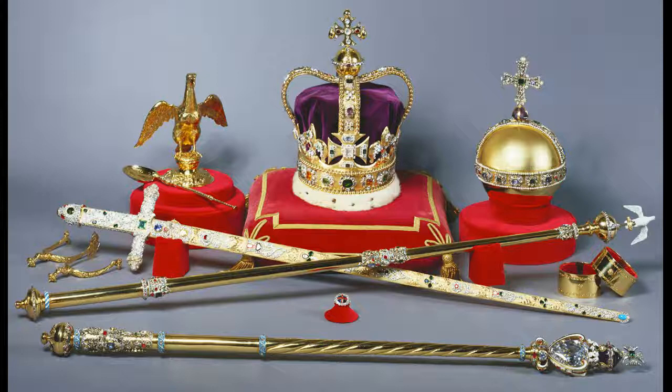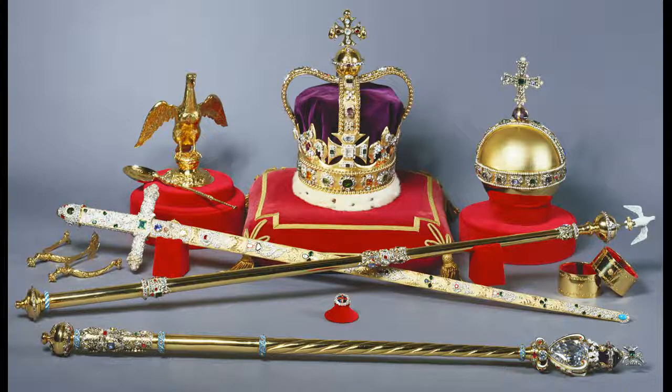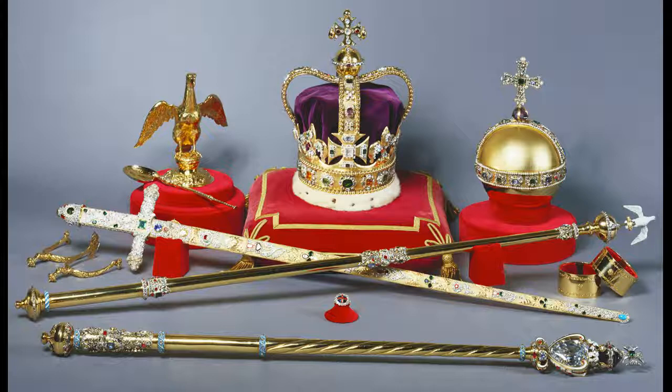Follow-up: If I grab the crown jewels while naked and invisible, are the crown jewels then invisible? Or can people see the big crown running away? Because that would really put a damper on my life of crime.